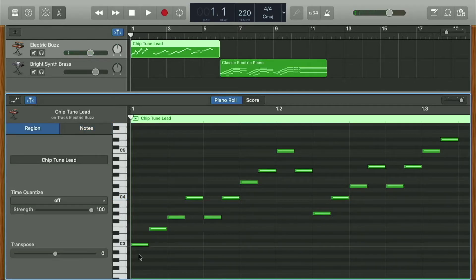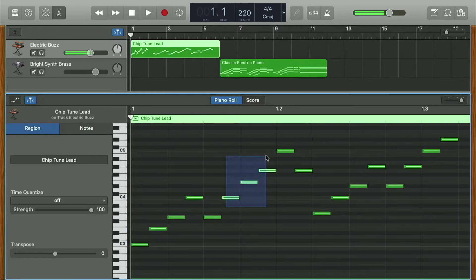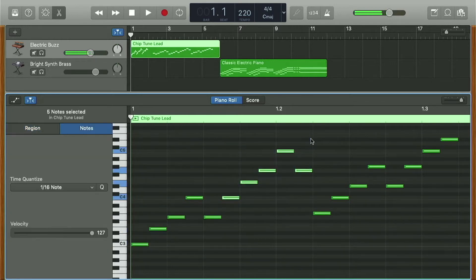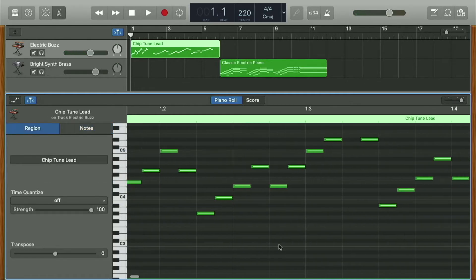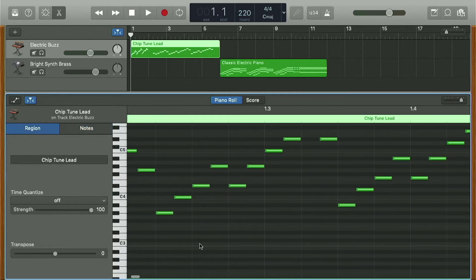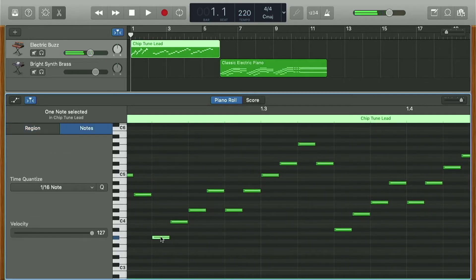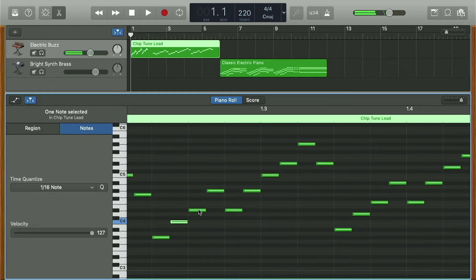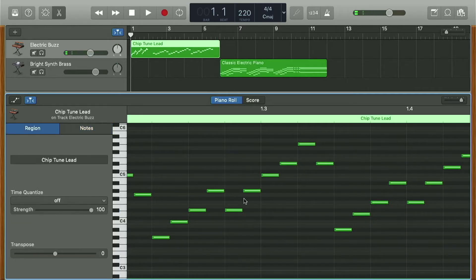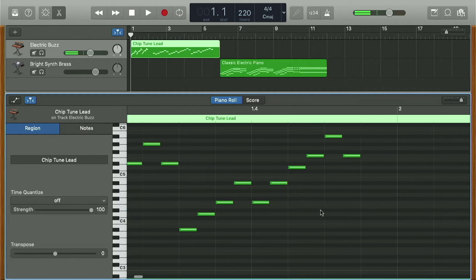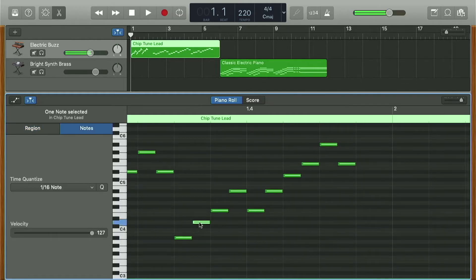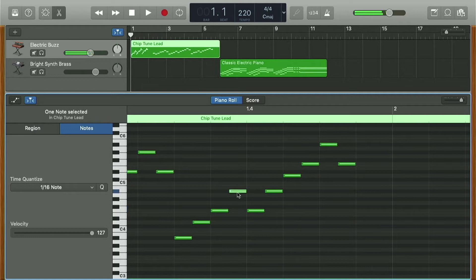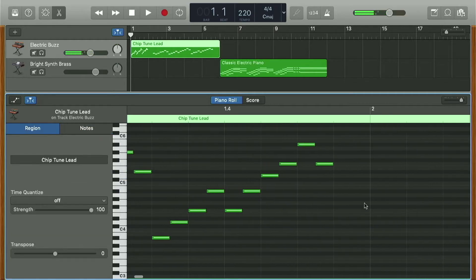And then after that, it moves on to the A flat major. So we have A flat, C, E flat, A flat, and then back to the E flat, and then it plays the same thing, just an octave higher. And then same thing with the B flat. So we have B flat, D, F, B flat an octave higher, and then back down to the F, and then same thing an octave higher.